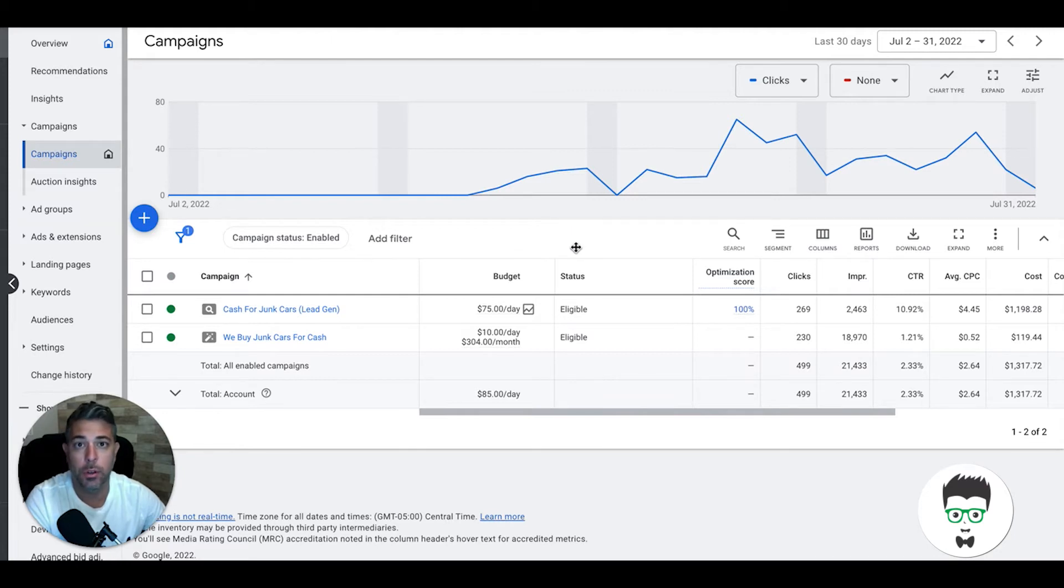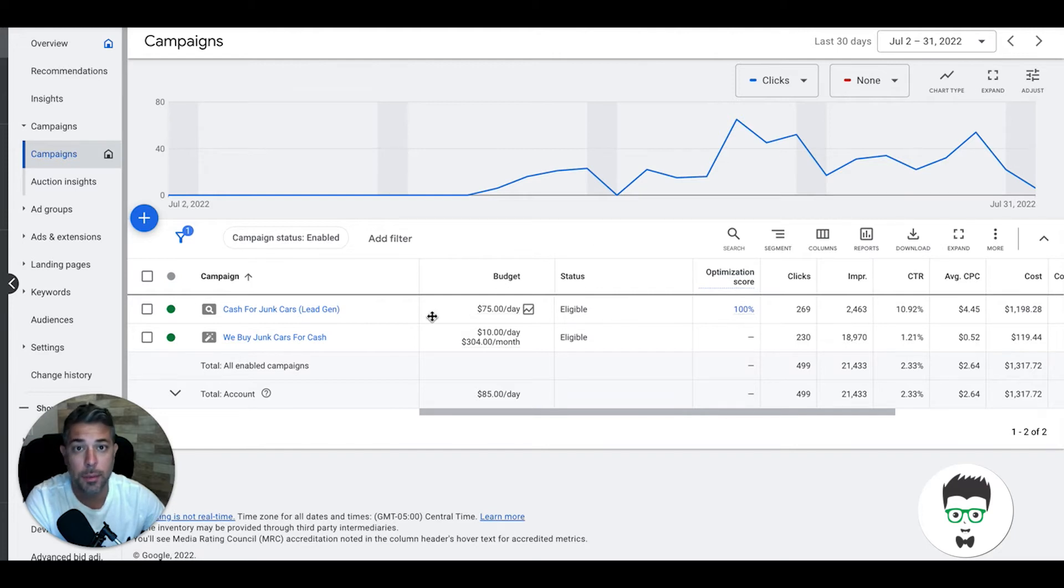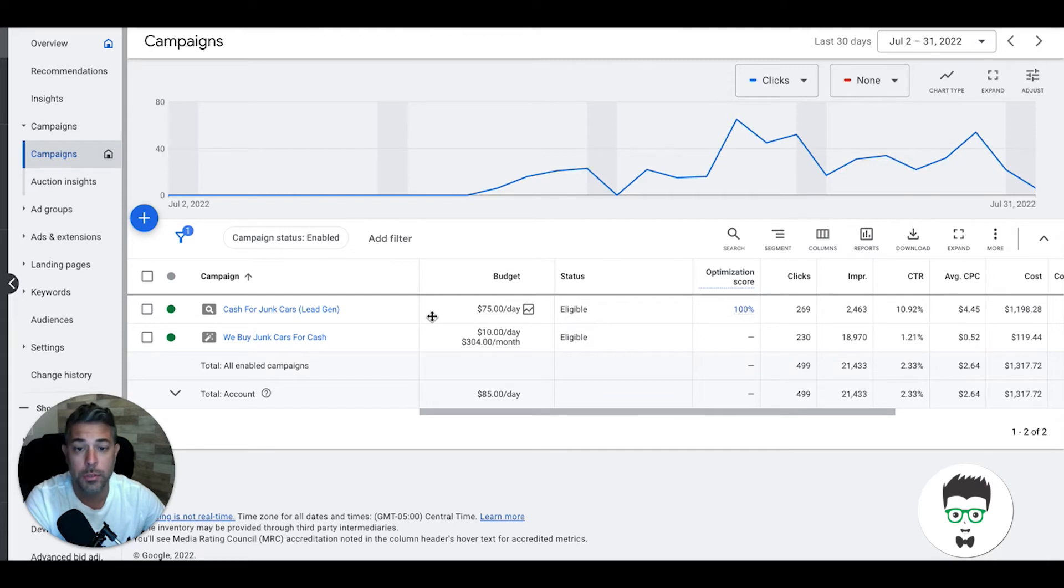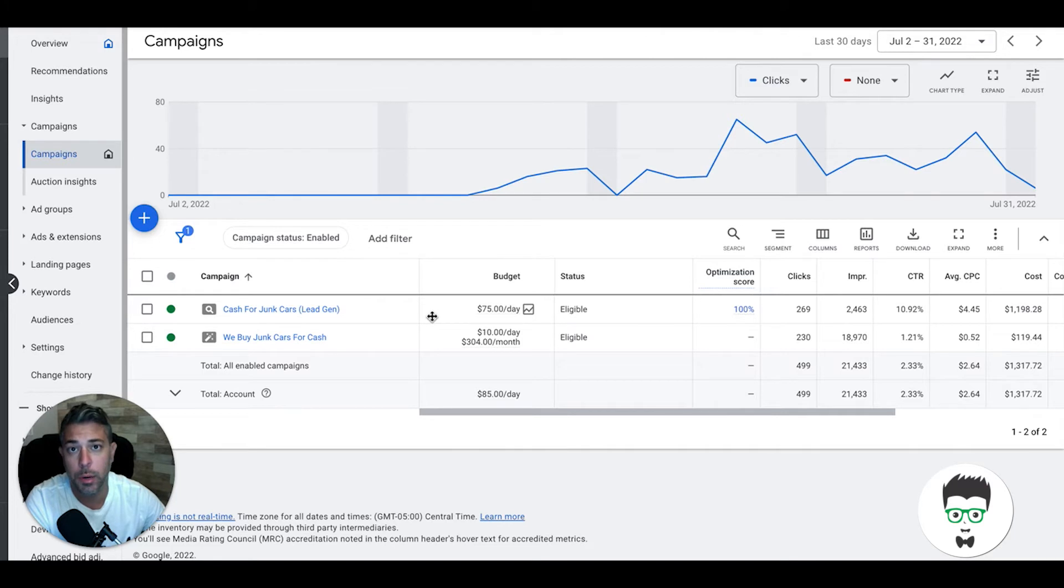If you are a cash for junk car business and you want us to clone this template campaign and roll it out to your location to generate leads on Google Ads, there's an application link in the description below. Just apply to work with us.